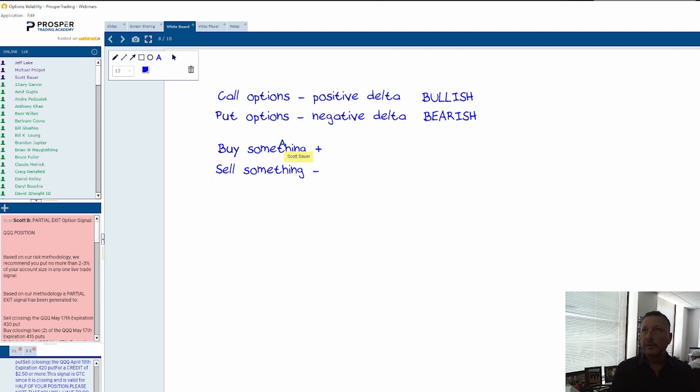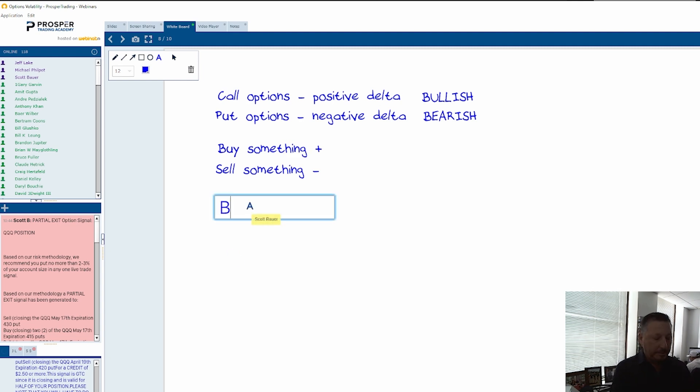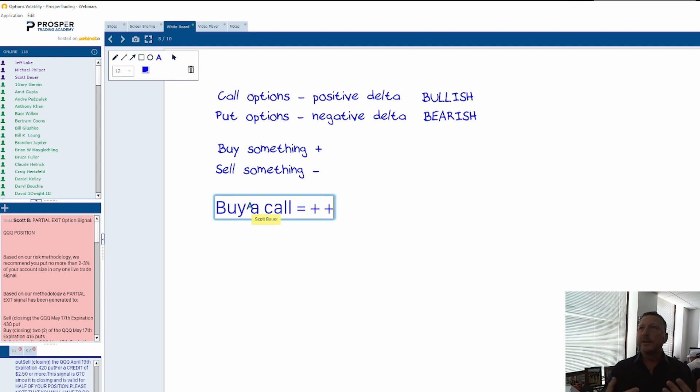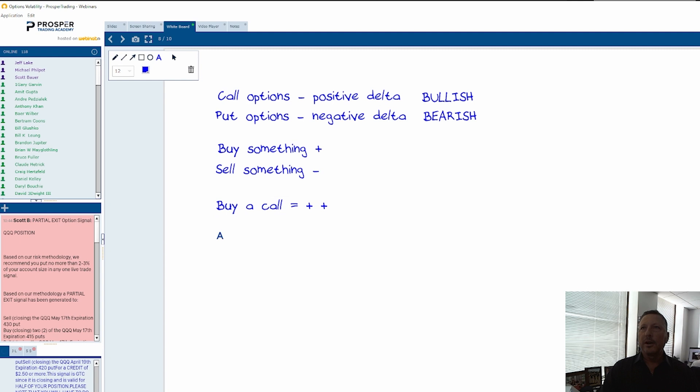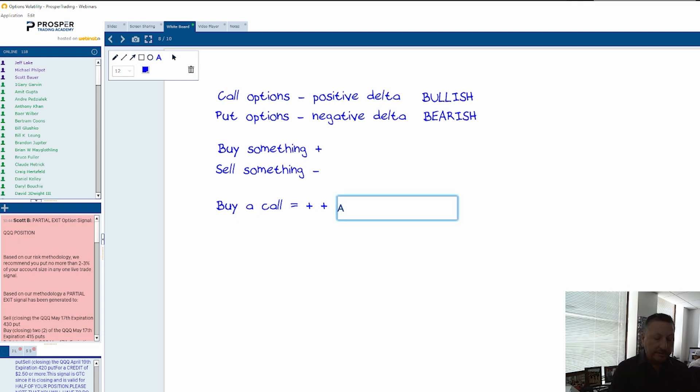Let's go through the four scenarios. If I buy a call, that equals a plus because I'm buying something, and another plus because a call is positive delta. So if this was a mathematical equation and I bought a call and I have a plus plus, well any two numbers that are multiplied together that are positive numbers equals a positive number.